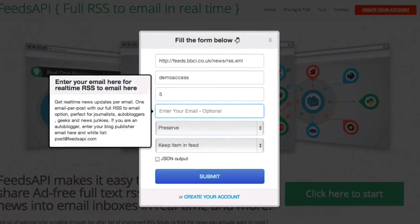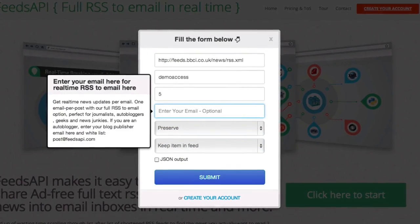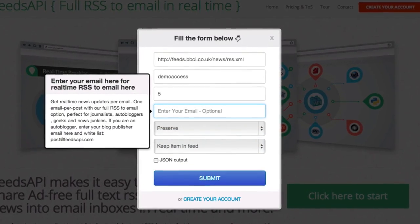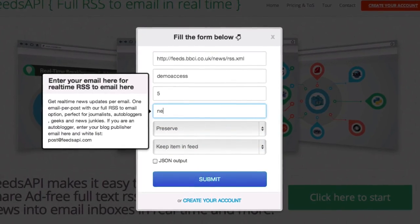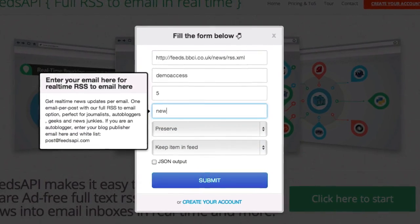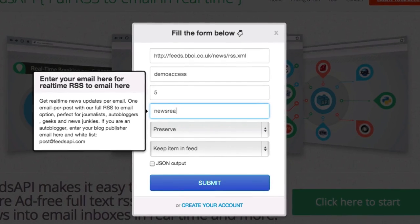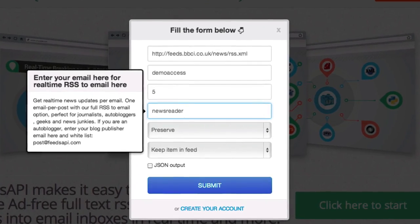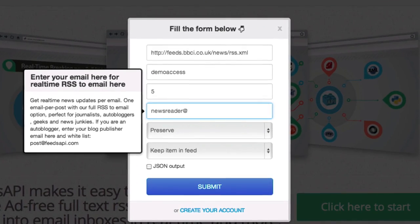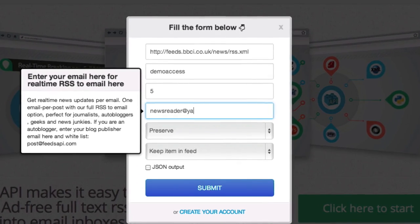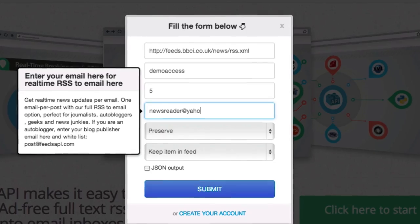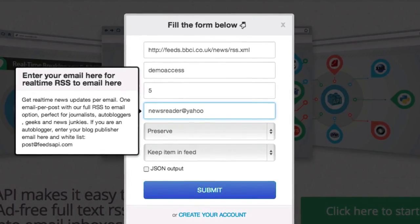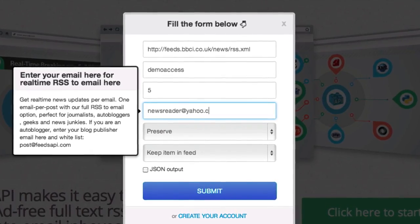If you submit your email along with your RSS URL and your access key, all items are automatically sent to your email inbox to access and read from any of your devices or any email client in real time.